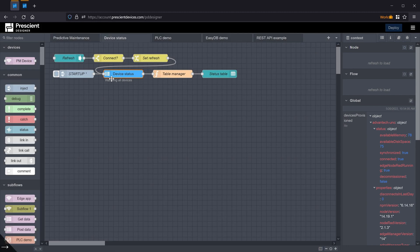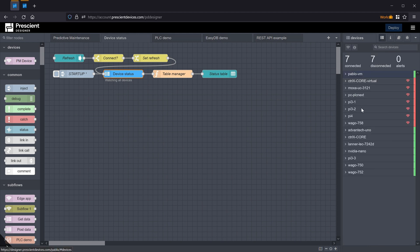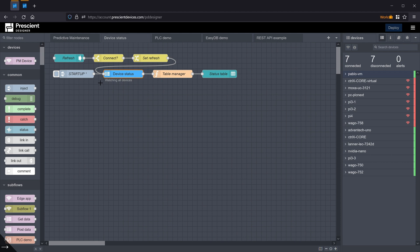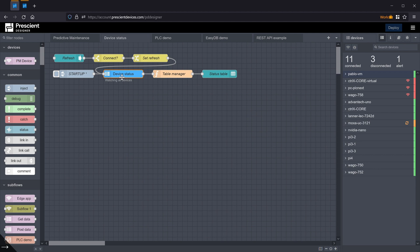When anything, any information in these edge devices changes, this node will generate a message. And then one can act accordingly. One can also get device status on demand by just simply sending a message to this node and specifying which devices one is interested in getting their status at any particular time.